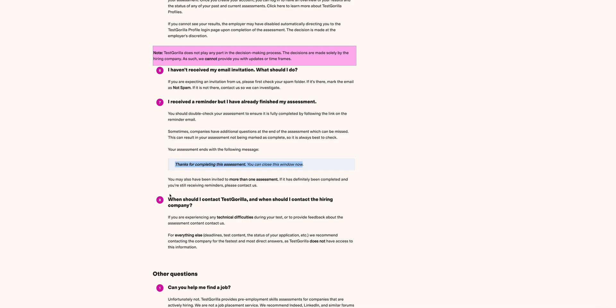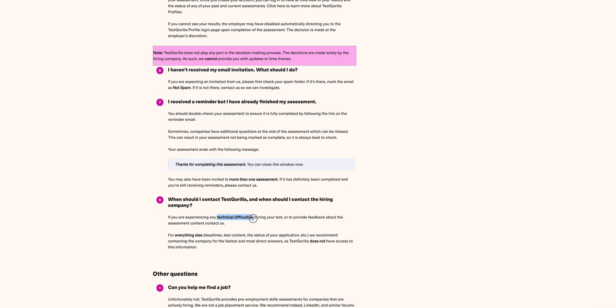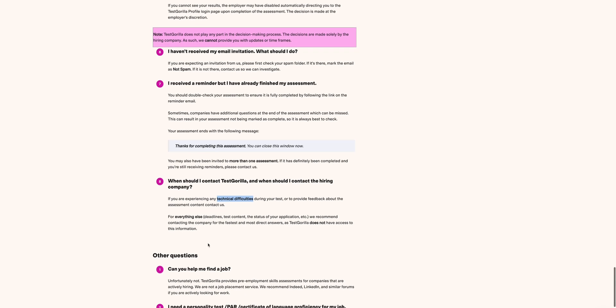Then when should I contact TestGorilla and when should I contact the hiring company? If you're experiencing any technical difficulties during the test or to provide feedback about the assessment content, contact TestGorilla. For anything else, you contact your prospective employer. We recommend contacting the company for the fastest and most direct answers because TestGorilla does not have access to that information. And also in one of the videos I highly highlighted that in case of technical difficulties and you did not enable cookies, TestGorilla will not help you. So always ensure that you follow the prompts and enable the cookies. If you have not watched that video, go back and watch it and ensure that you've enabled the cookies to avoid any issues in case you want any support from TestGorilla.